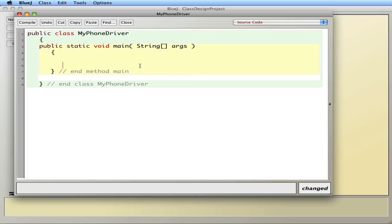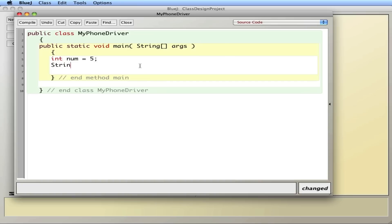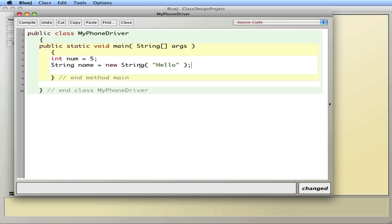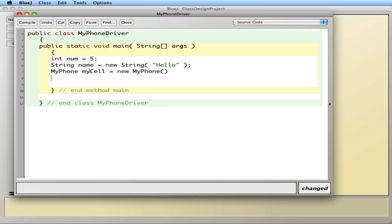Just as I can create an integer — int num equals 5 — or a String name equals new String hello — I'm going to create a new object called a MyPhone. I'll say MyPhone myCell equals new MyPhone. This line of code is very similar to the String above it. String is a built-in type, but here I'm designing my own object, a phone. MyPhone is the type, myCell is the name, and I'm creating a new one just as I create a new String.